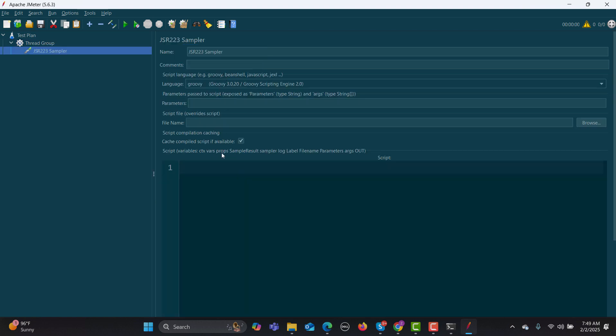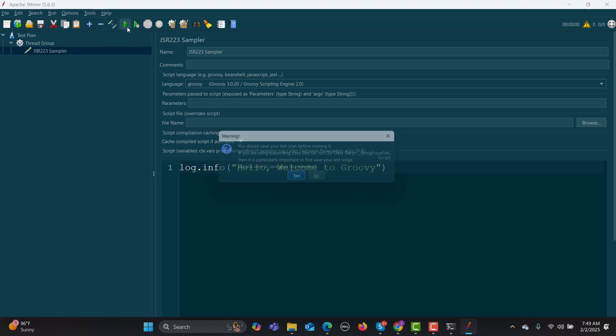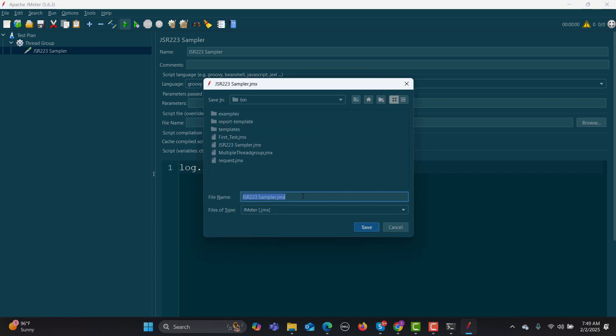Here we will be writing our script. It's just like a Hello World. Simply, you need to type log.info, and in the brackets you need to type, so I'll say "Hello, welcome to Groovy." If I run this one, you'll have to save this one.